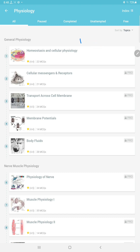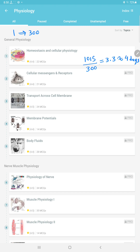There are 1015 questions in physio. So how many questions can we do in one day? My speed limit was that in one day I could solve 300 questions and read all the explanations. So how many days will be required to finish physio? We will require approximately 3.3 days, so let's assume 4 days. We should give 4 days to the physio subject.